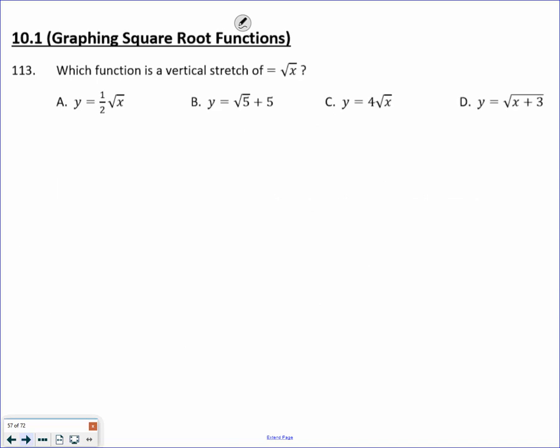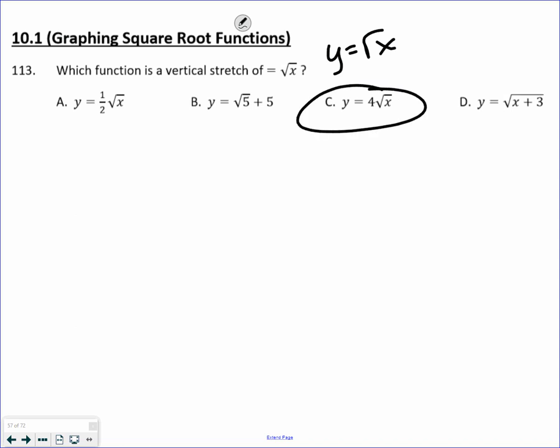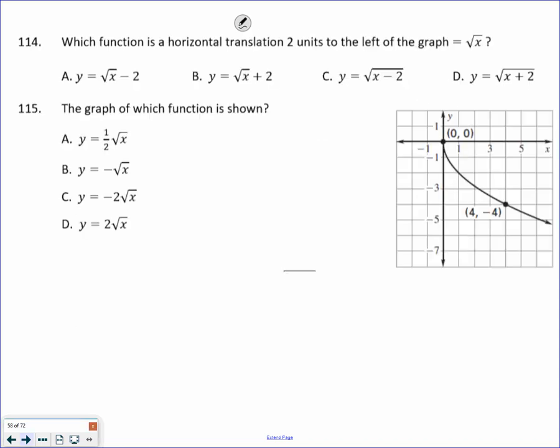Which function is a vertical stretch of y equals square root of x? Vertical stretch means you're multiplying by a number greater than 1, so C is the correct answer. Which one has a horizontal translation of two units to the left? If I want to go two units to the left, I want a negative 2, so D is the answer. Remember, you want the value underneath the radical that is moving it to the left 2, not to the right 2.